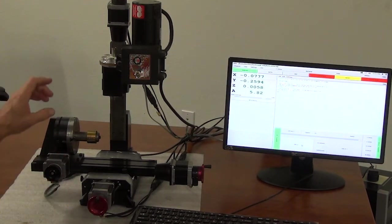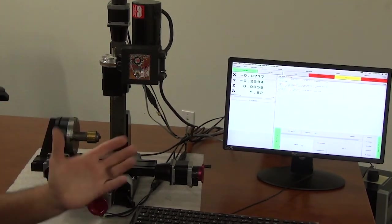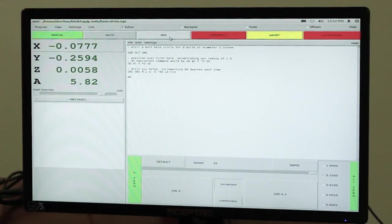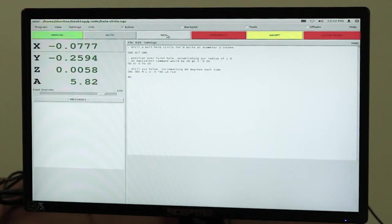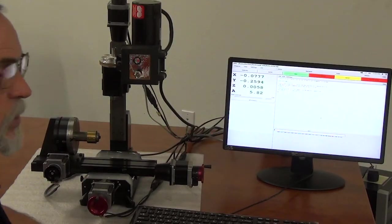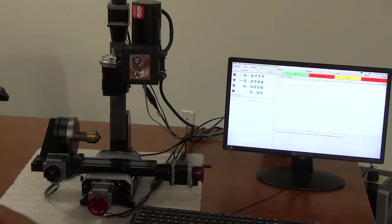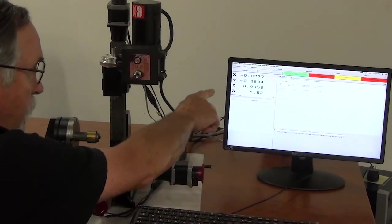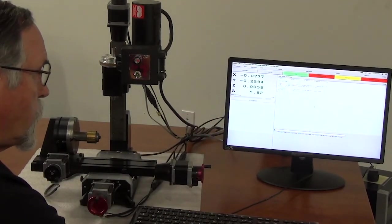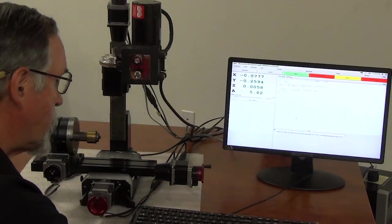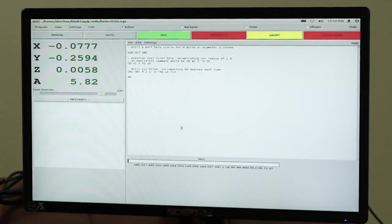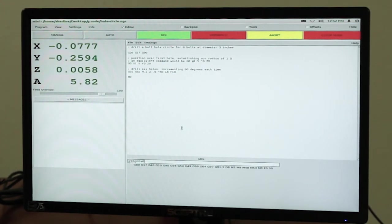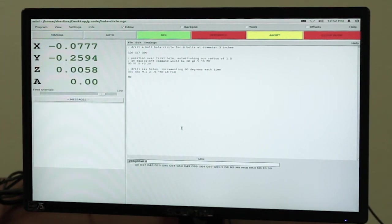I just jogged my A axis randomly. The other thing you can do is go to MDI. So in MDI, you're punching an actual G code to tell it to move to a certain place. So right now, my A axis is showing 5.82 degrees. If I want to get it back to zero degrees, I would punch in G90, G00, A0.0 and enter. And it moved right back to zero.